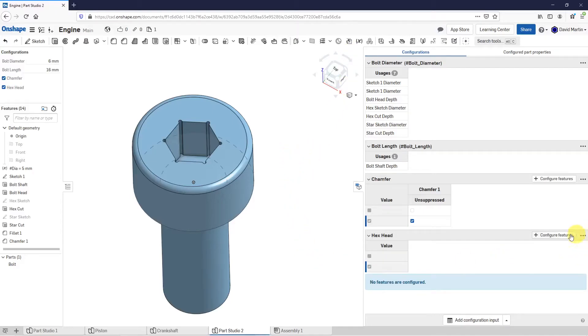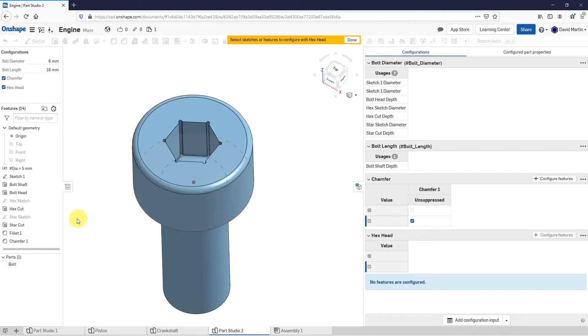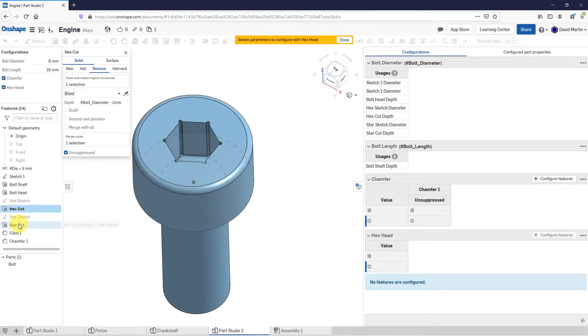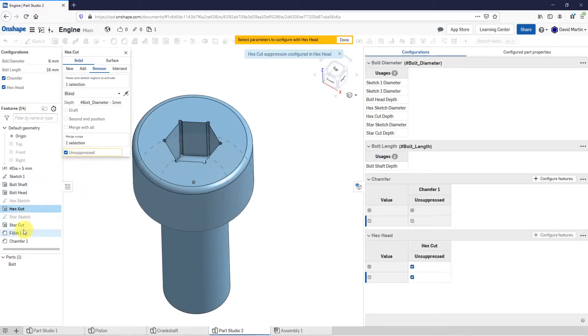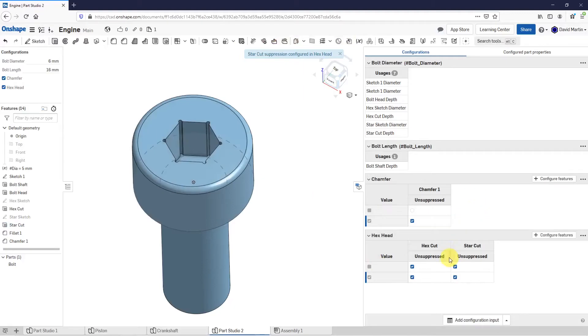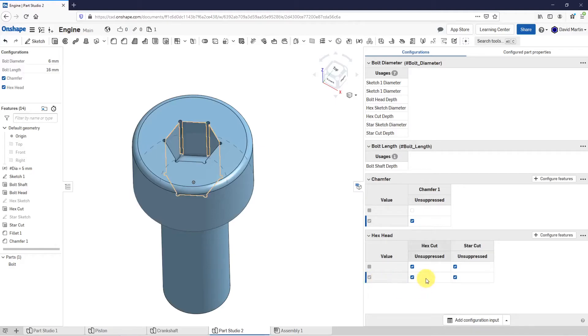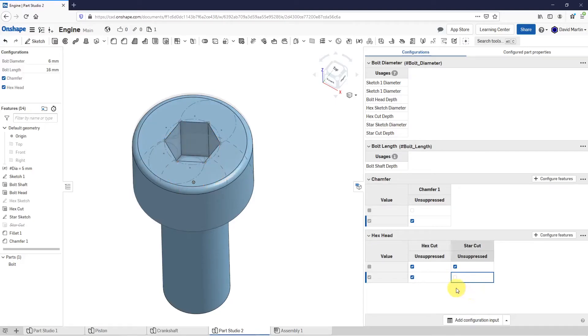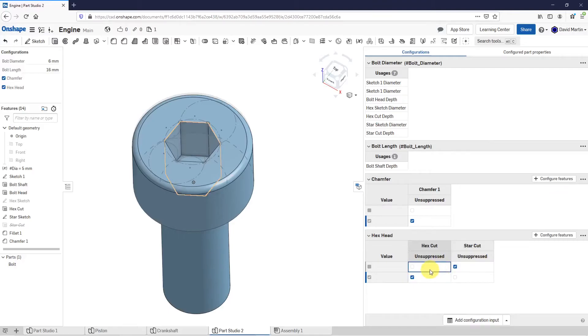For the configure features, I'm going to select both the hex cut and the star cut. I'll select hex cut unsuppressed and star cut unsuppressed. Let me click done out of here. I've got what I want. In this particular case, if hex head is checked, I want the hex cut to be unsuppressed, but I don't want the star cut. Similarly, if the checkbox is cleared, I want it to have the star cut unsuppressed and not the hex cut.